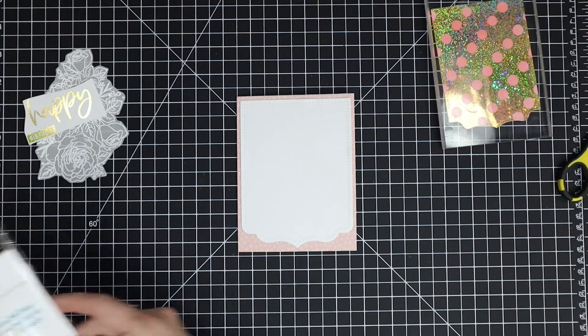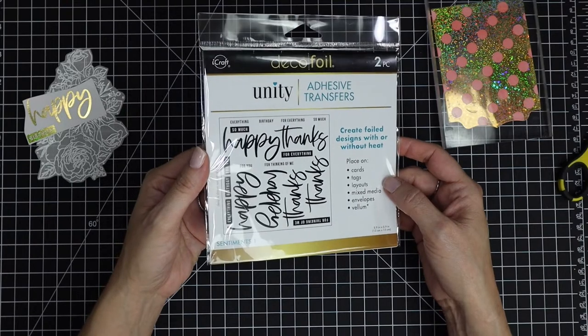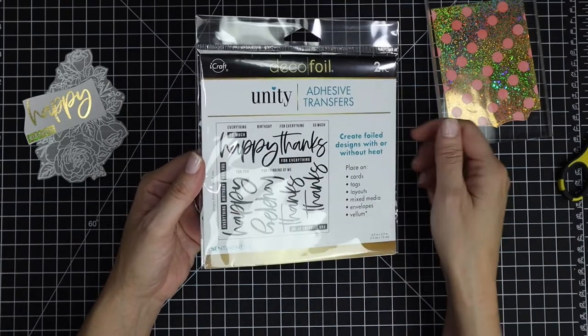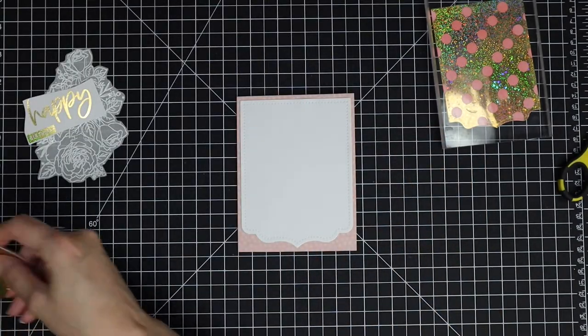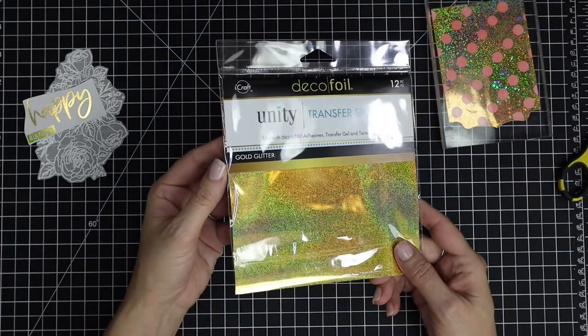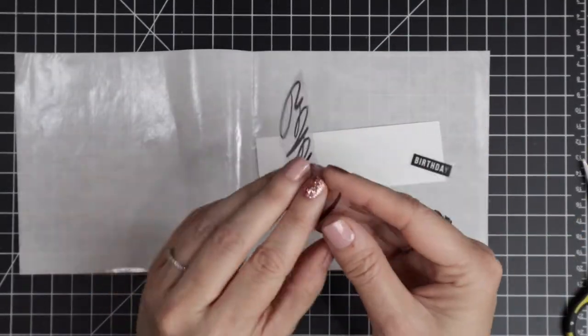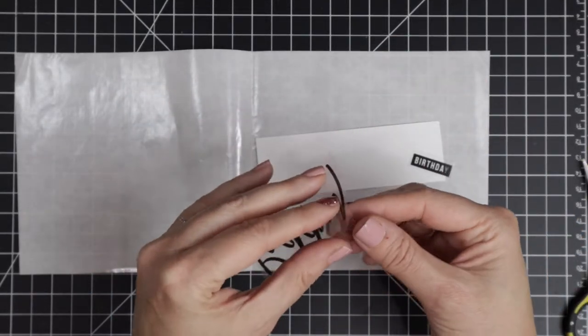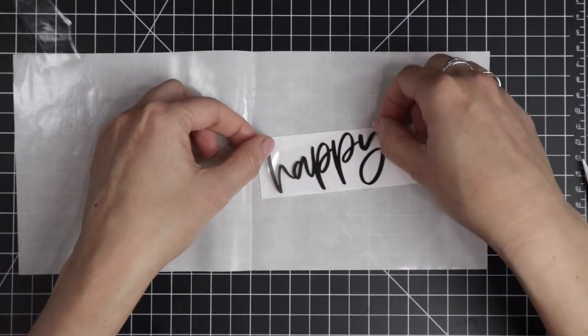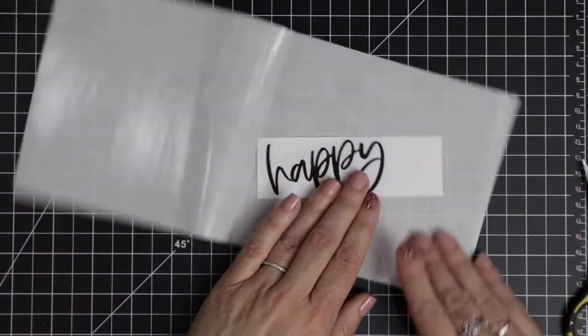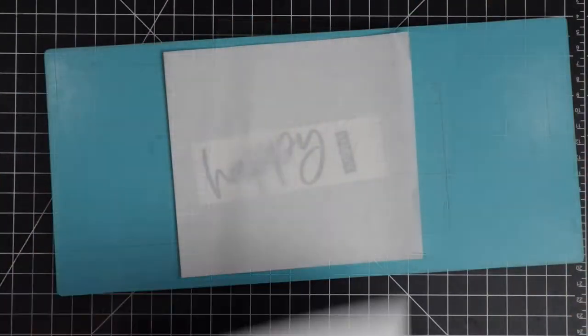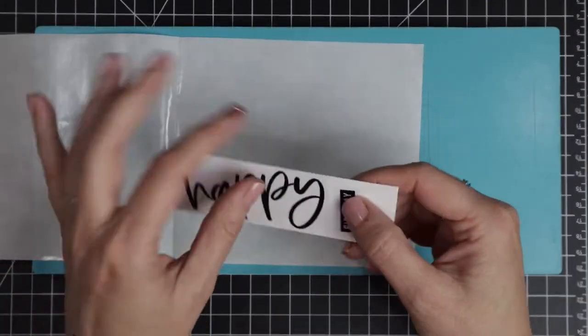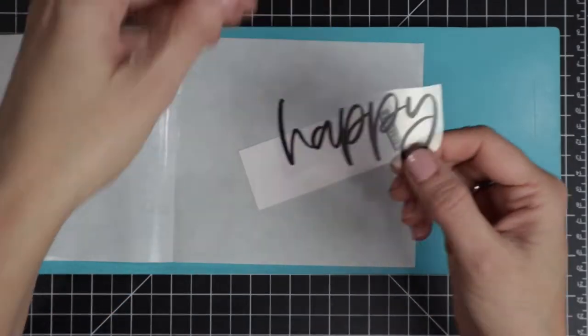For the second foiling method, I'm using the adhesive transfers for the sentiment, and these do not require a laminator. You can use your die-cut machine instead. I picked this gorgeous foil from Unity that matches the one from Gina K as well. All you need to do with these is cut out your adhesive transfer designs, peel off the backing, and then place it down onto your cardstock. I have two different designs here from the sentiments won adhesive transfers by Unity. I'm just going to place that in a carrier sheet and then run that through my die-cut machine. Then you peel off the acetate layer.